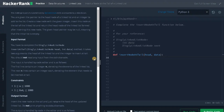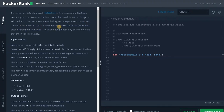Welcome back guys, this is Ashveen. In this video we are going to solve the problem: insert a node at the tail of a linked list. You are given a pointer to the head node of the linked list and an integer to add to the list. Create a new node with the given integer, insert this node at the tail of the linked list, and return the head node of the linked list after inserting this new node. The given head pointer may be null, meaning that the initial list is empty.